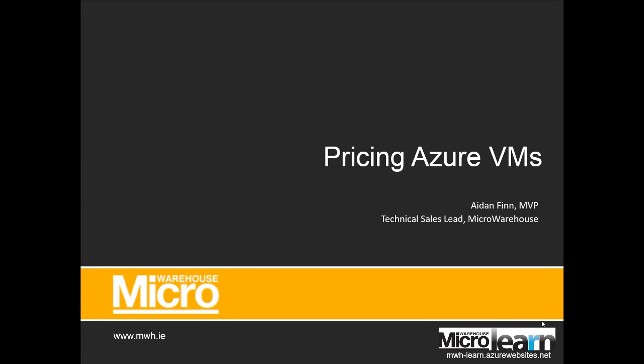Hi, welcome to this video on how to price solutions using Microsoft Azure virtual machines. My name is Aidan Finn and I'm the technical sales lead at MicroWarehouse, which you can learn more about on www.mwh.ie.